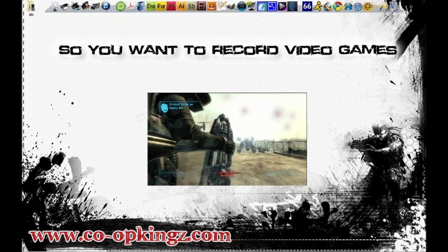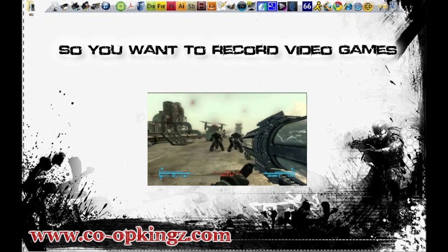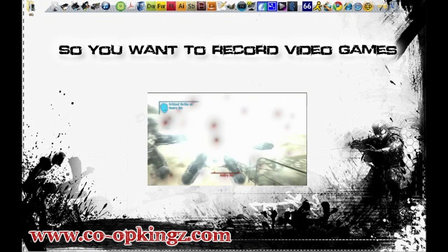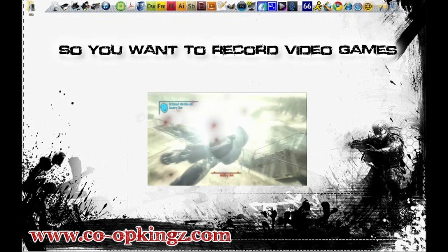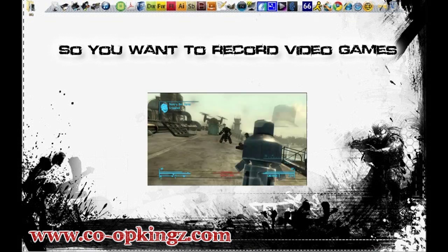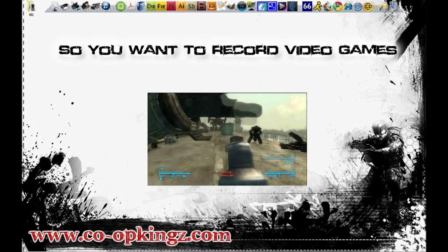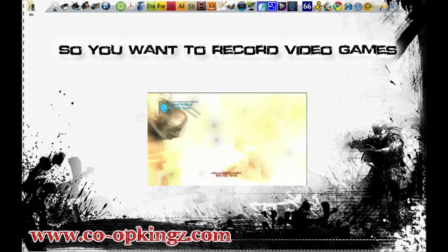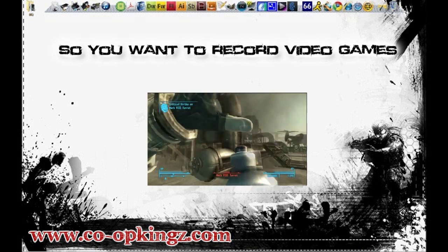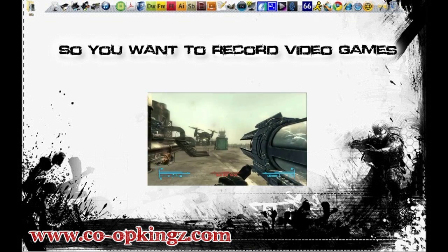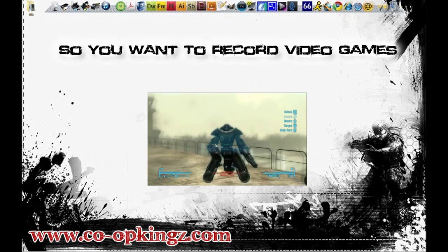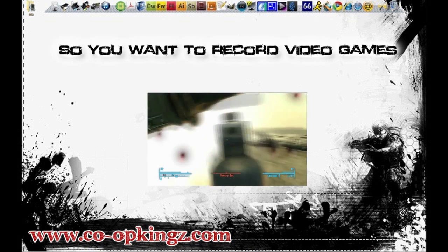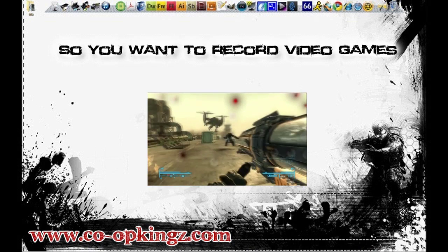Whether you're into montages, walkthroughs, or just want to record yourself in general, this is going to be a good brief overview on how to do that. All the way from if you have a really low budget and can't spend a lot of money, I'm going to show you the equipment and how you can start recording right away. Or if you have a high-end budget and you want to do some HD videos, I'm going to show you that as well.